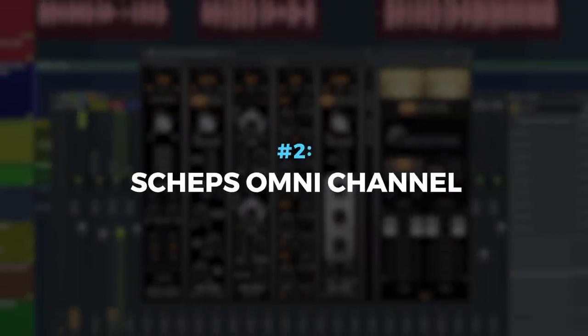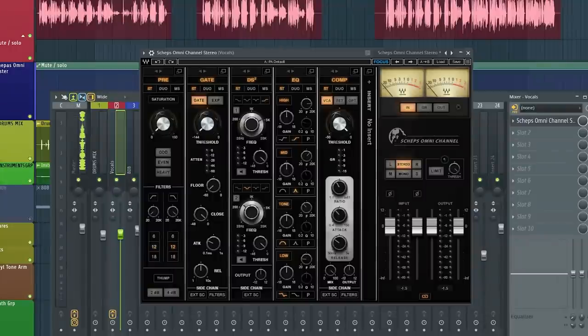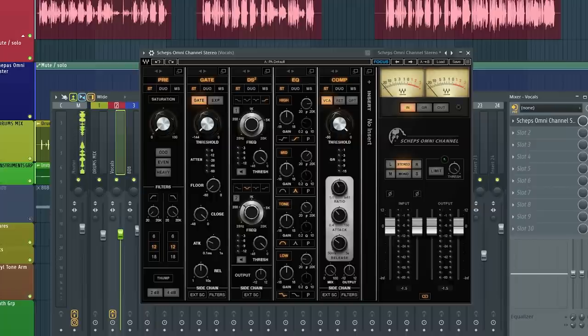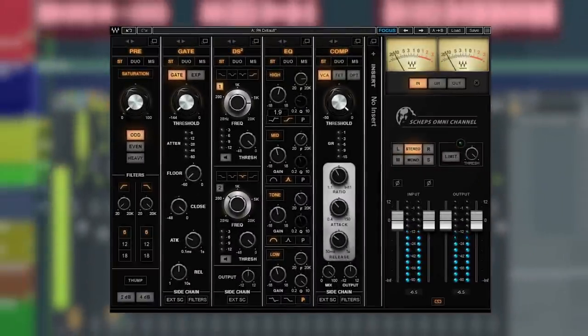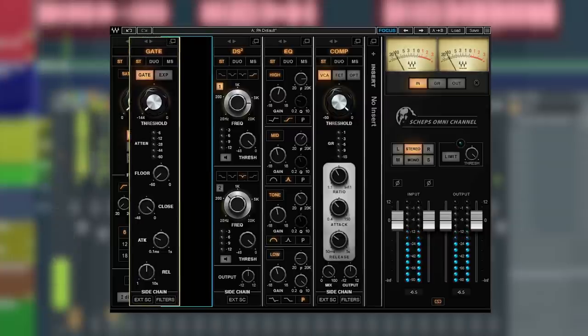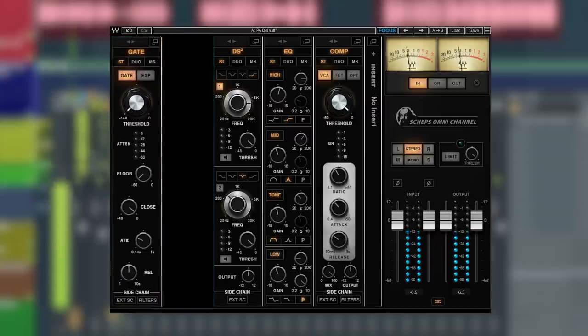Plugin number two is the Scheps Omni Channel. Now if you want console sound or analog color, or even if you're just looking for a great sounding and easy-to-use channel strip, you definitely want to check this one out. All the basic processing you need in one focused place. So let's check out the five modules as I shape out these vocals. You can rearrange any module you want.